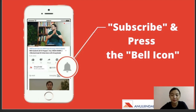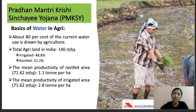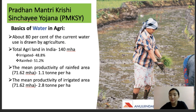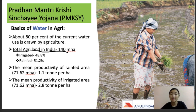Now let's move on to the first slide. Before going further, we need to understand the basics of water in the agriculture sector. About 80% of the total water available to us is drawn by agriculture — out of 100%, 20% goes to other things but 80% is used by agriculture. This is a very important fact.